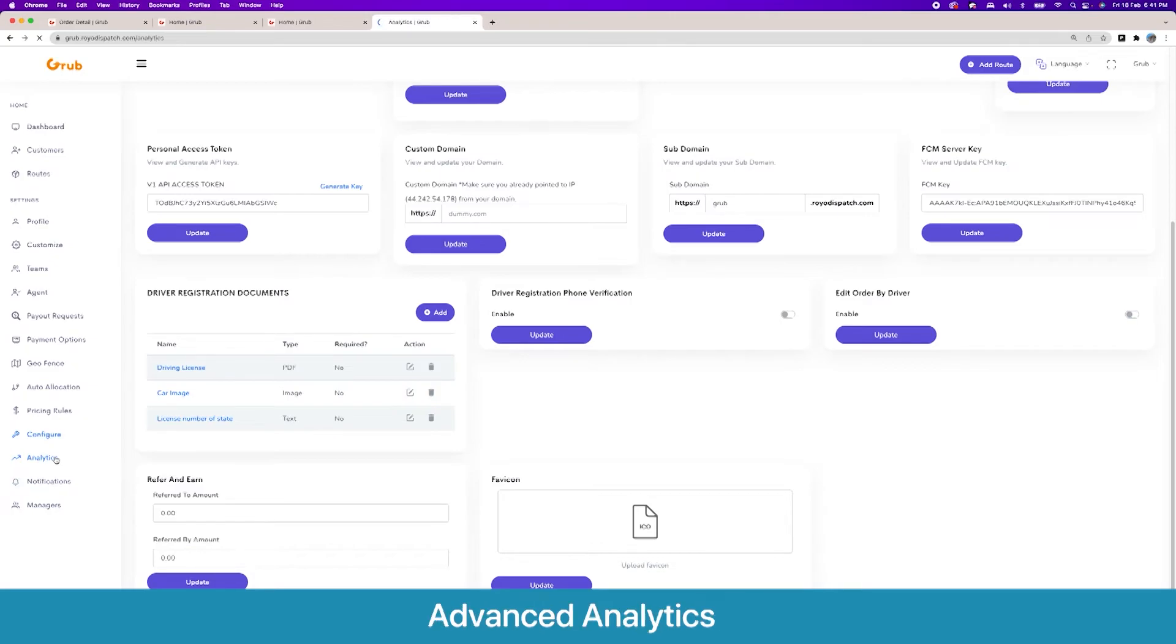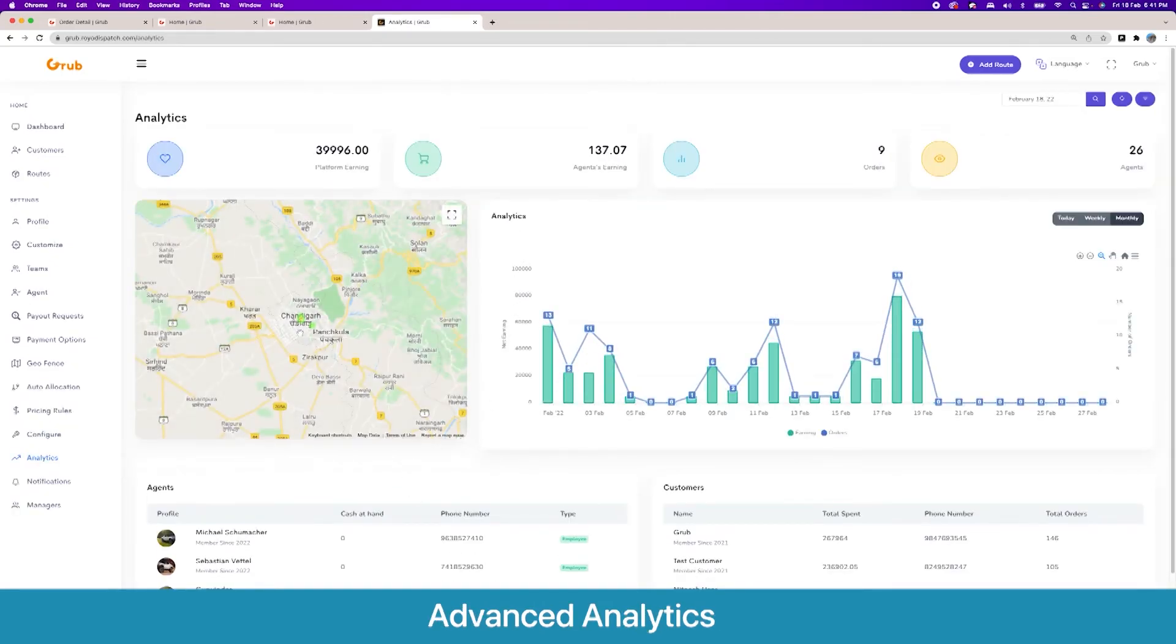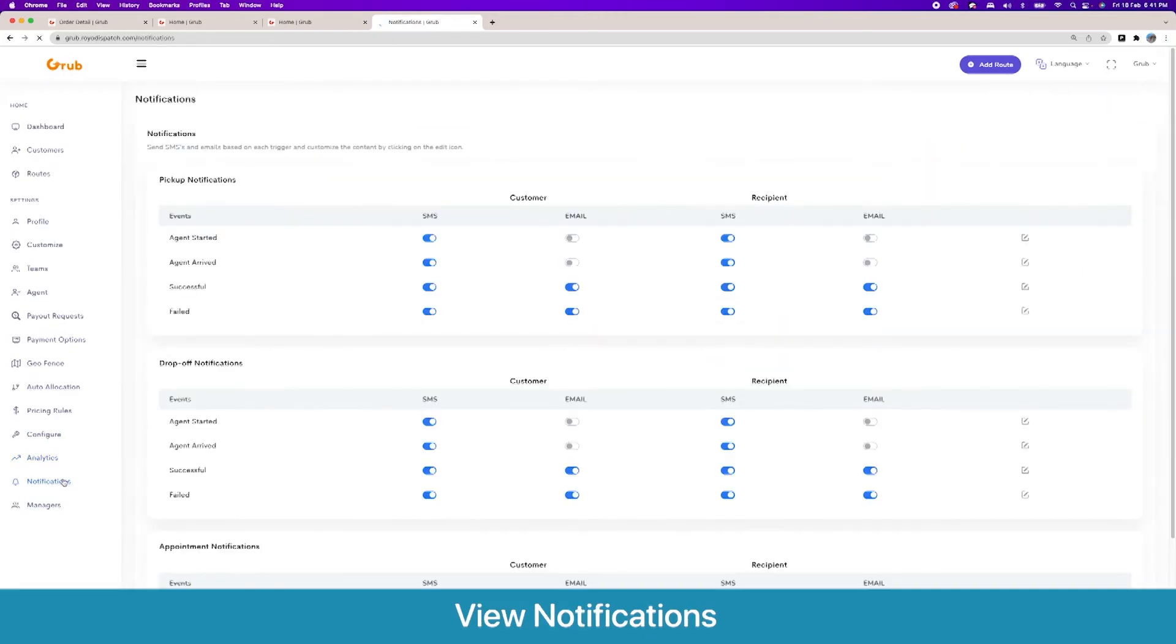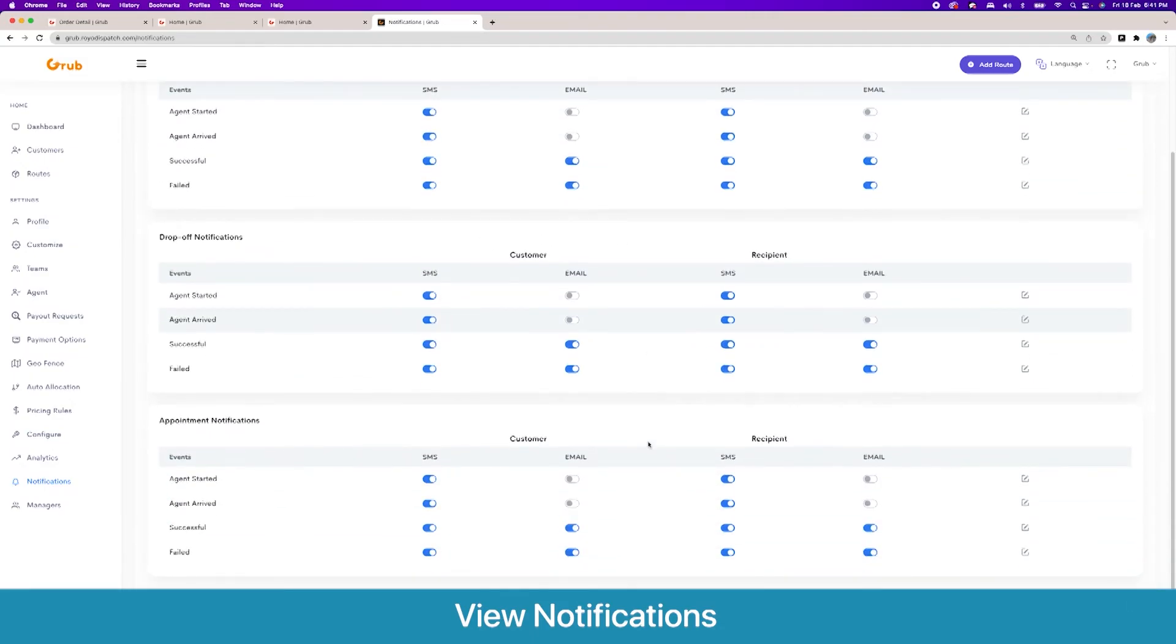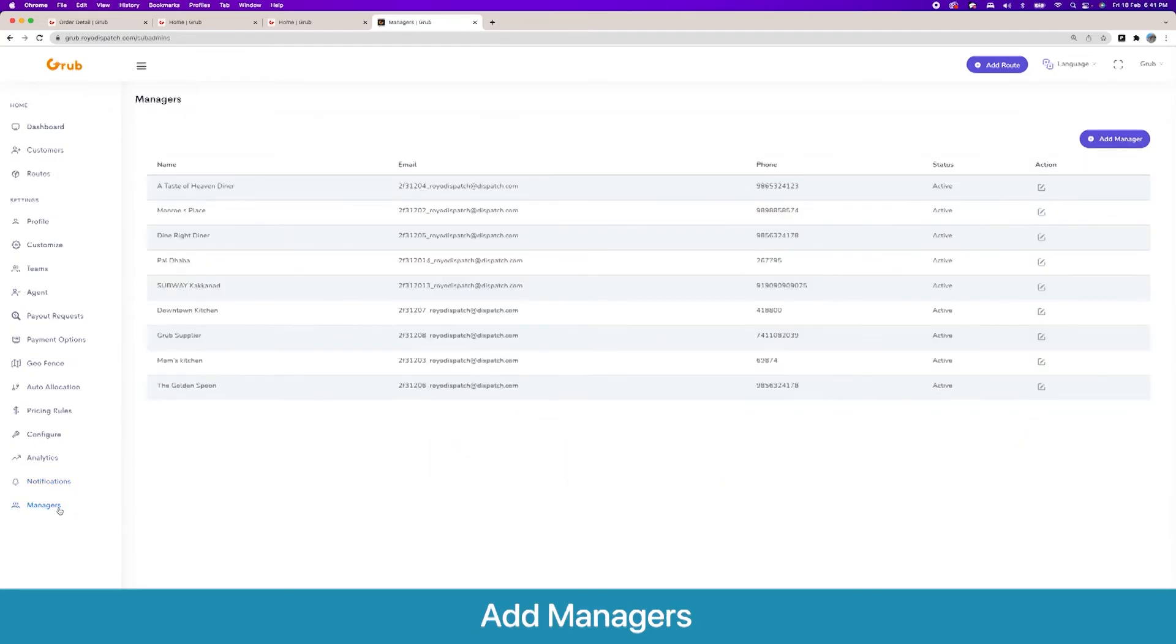Moving forward, we have basic analytics for the platform where you can see a heat map of the top tasks that have been generated in your area. Then moving quickly to the next section, we have different notifications so you can decide which notifications are sent to the customer or the CPN. Then we have our managers.